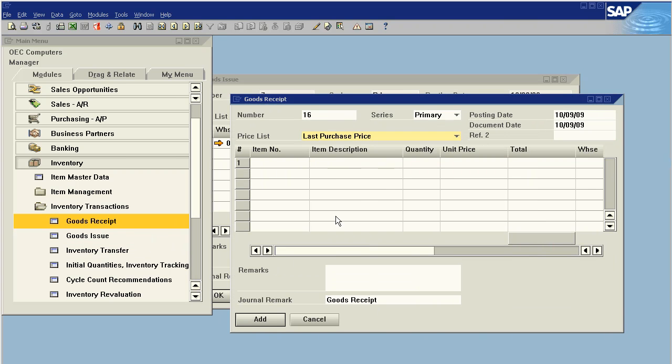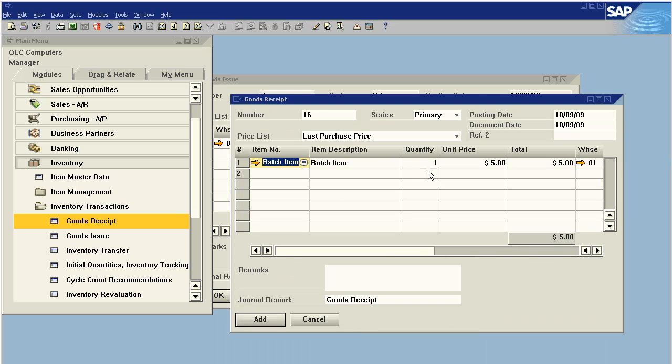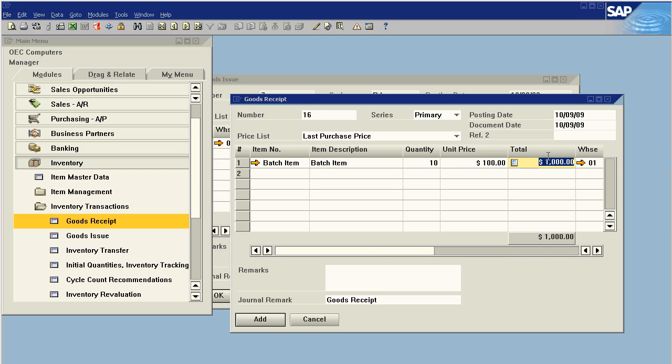Now I want to go back and see my item cost was $500 per unit. What I'm going to do is do a goods receipt for a separate item code. Let's call this batch item. I issued two, but I'm going to receive 10. So there were five per box for a unit price of $100 per item.